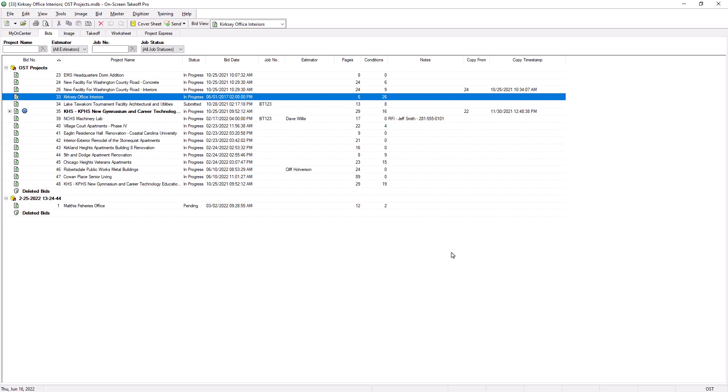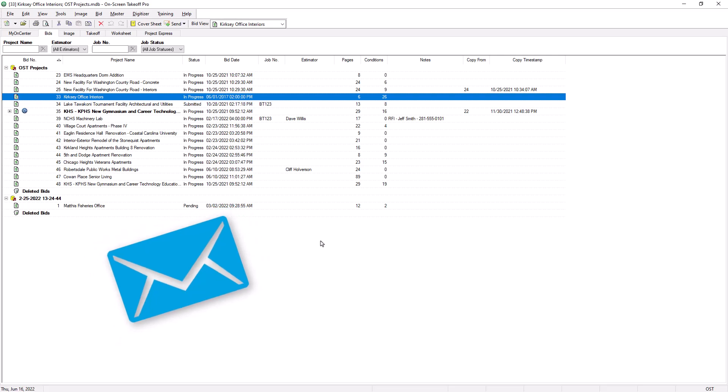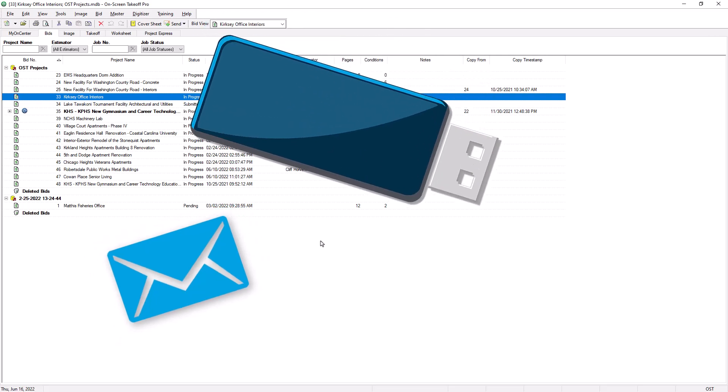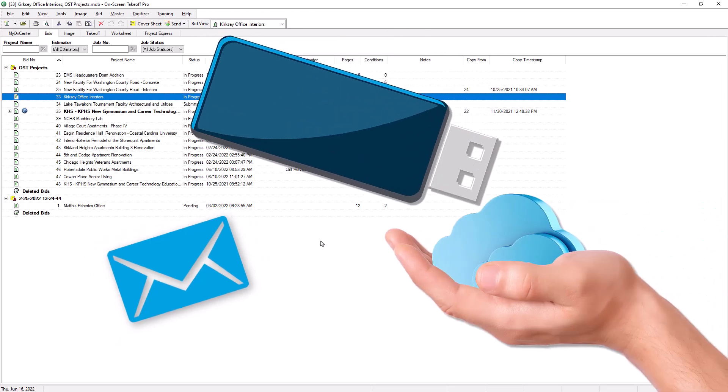Once the file is created, you can then send it to others via email, copy it to a thumb drive, or place it in a shared network or cloud drive. Basically, just treat it like any other file on your computer that you'd need to send to others.